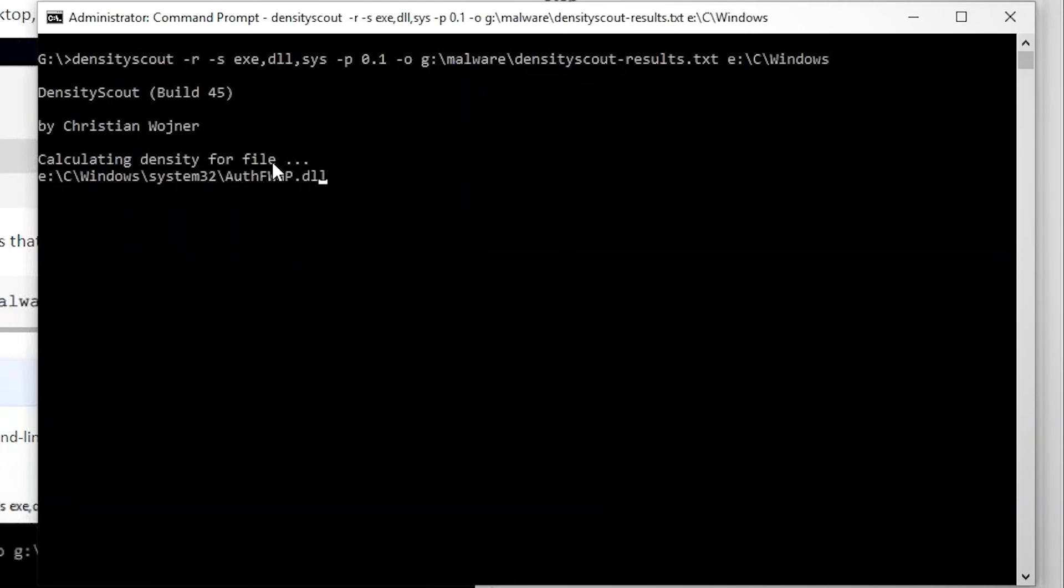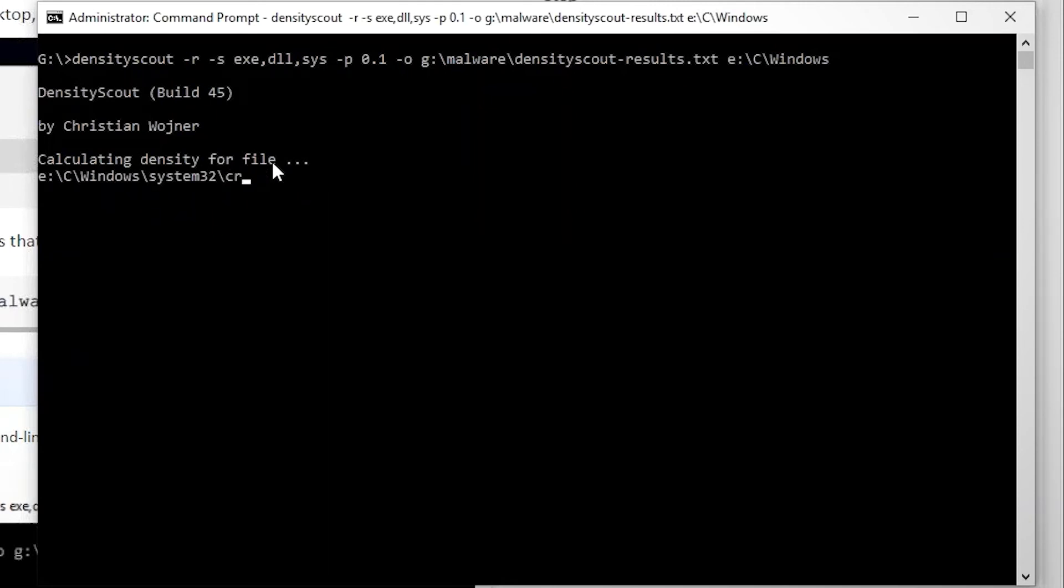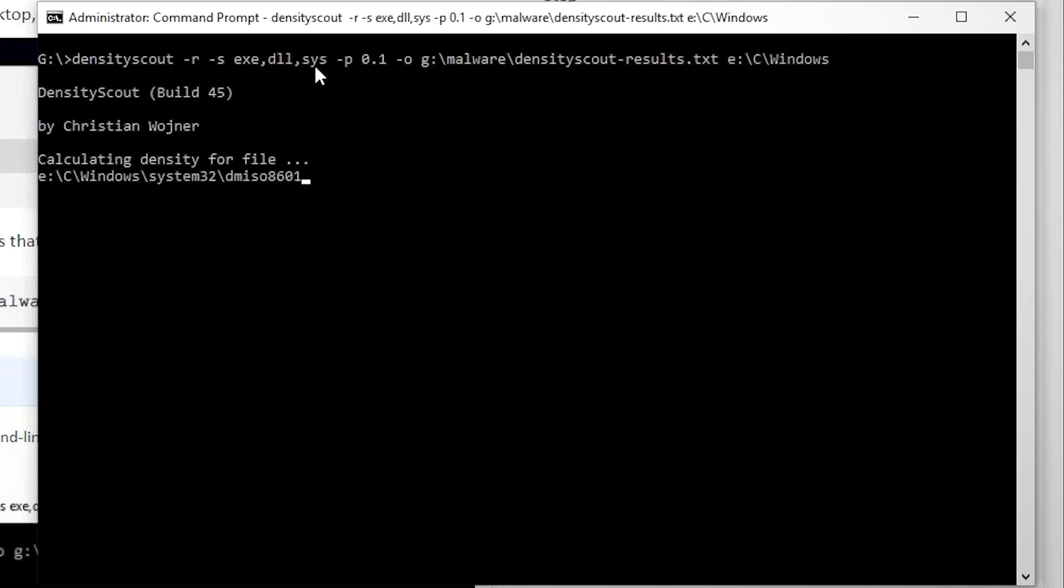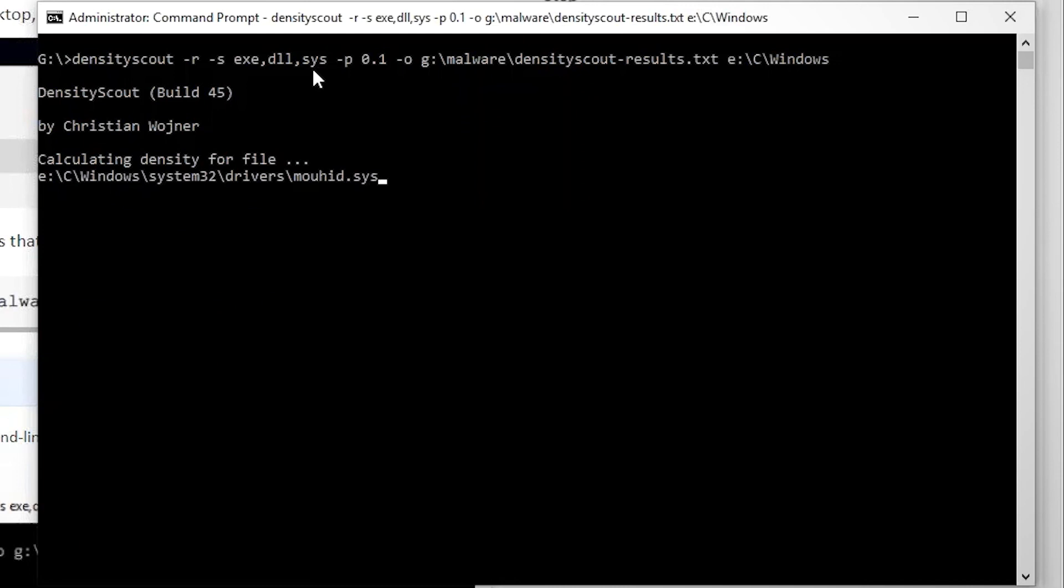And what this tool is doing is going through thousands of different executables and DLLs and different. In fact, we did executables, DLLs, and dot sys drivers and looking for any anomalous processes and portable executables.